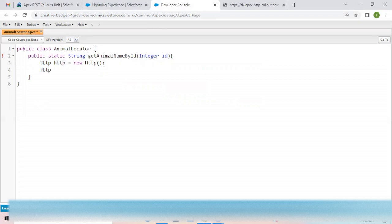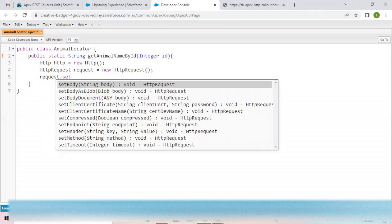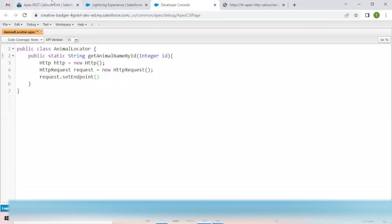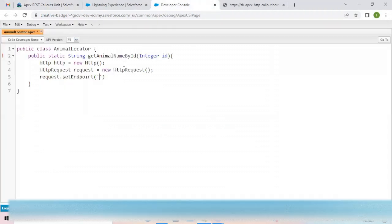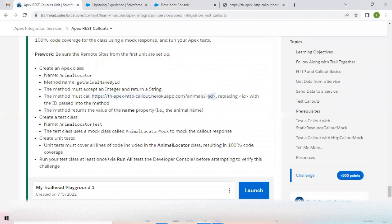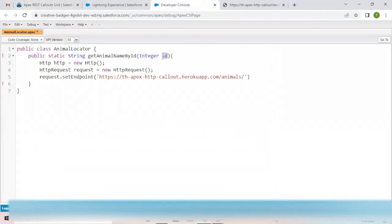Now I want to request data from the endpoint, so I'll create an instance of HttpRequest which will request to get the data. I'll use the request instance variable to set the endpoint URL from which we want to fetch our data. I'll copy the endpoint URL and paste it in single quotes, and I've skipped the ID at the end because it has to be dynamically fetched from the parameter being passed. So I'll concatenate the ID variable with the URL and terminate the statement.